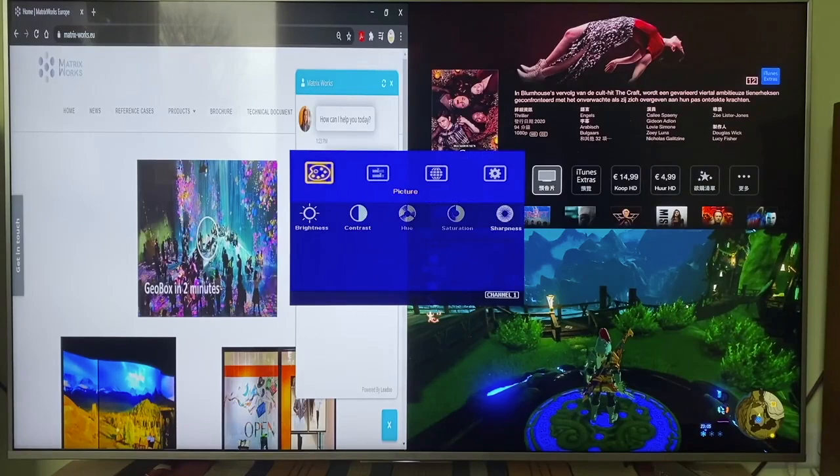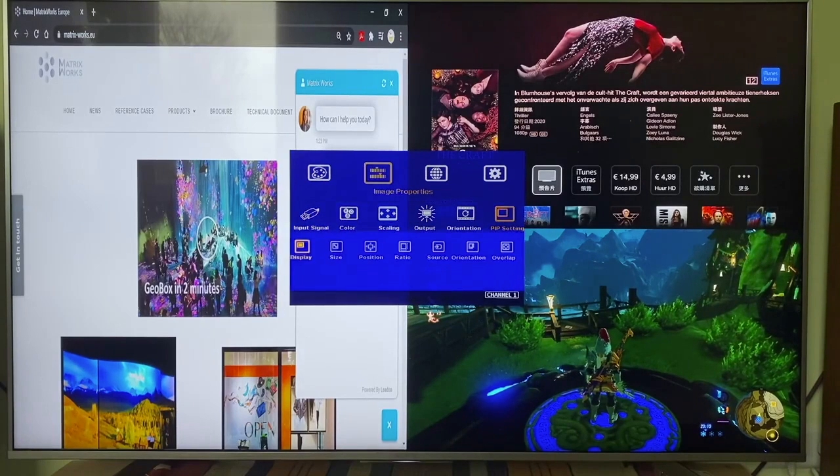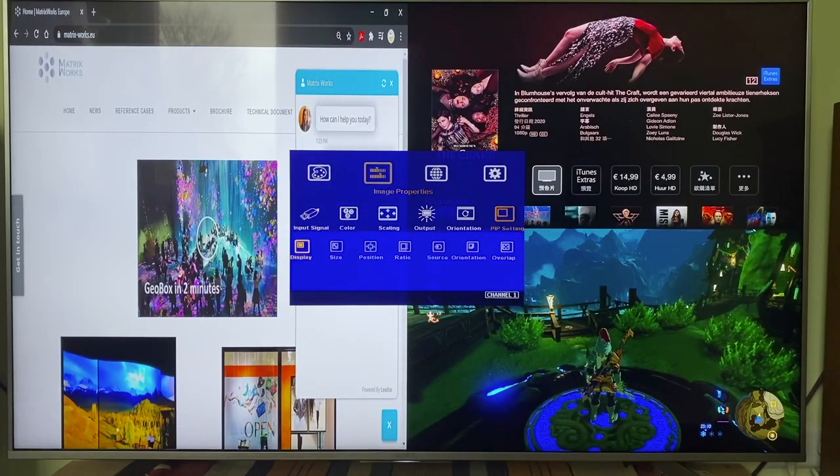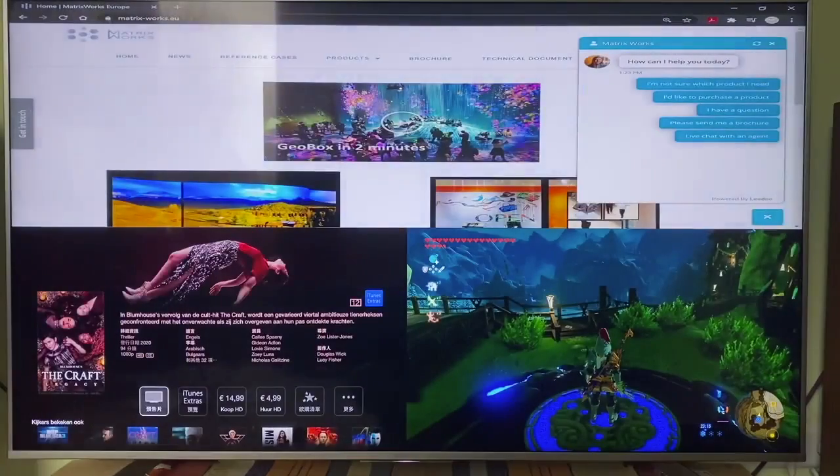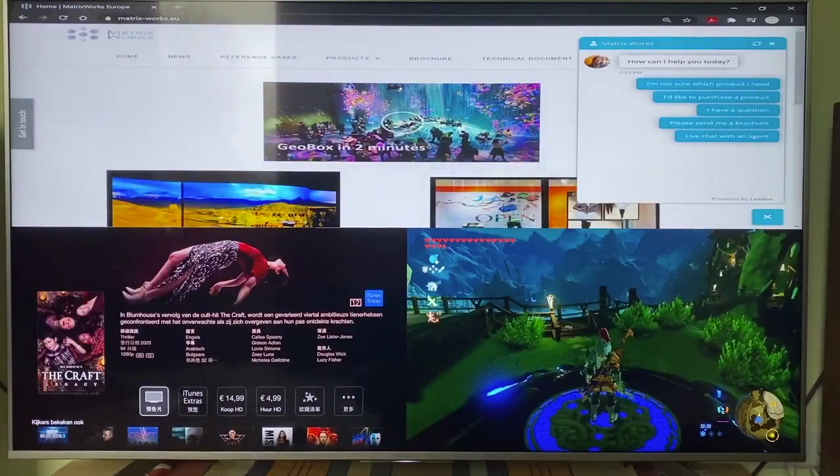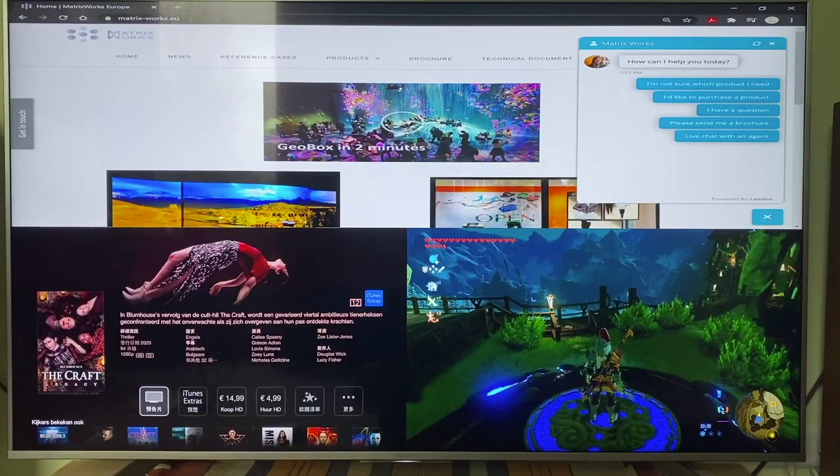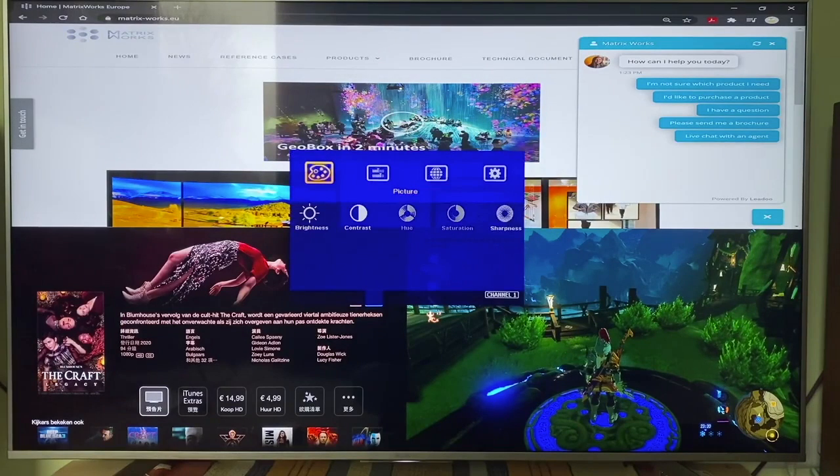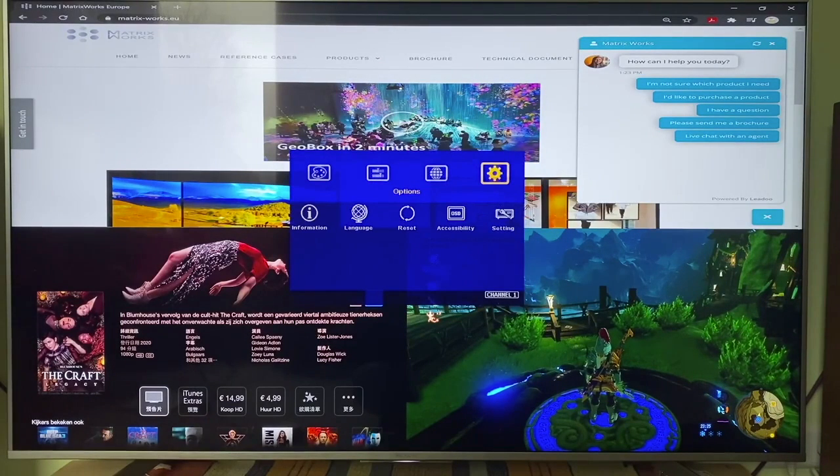Let's go back to the display setting menu and choose another layout. This is another type of 3 split view, with laptop signal on the top, Apple TV on the lower left, and the Switch Game on the lower right.